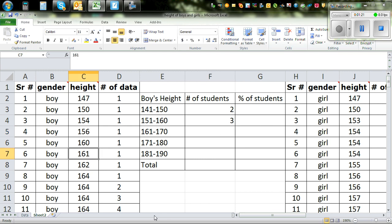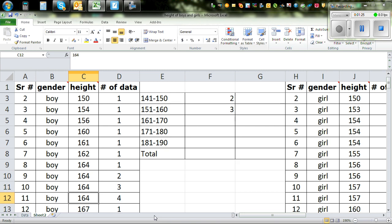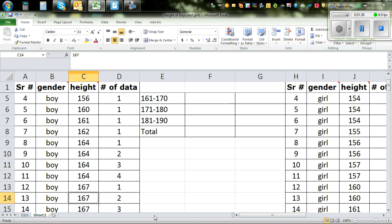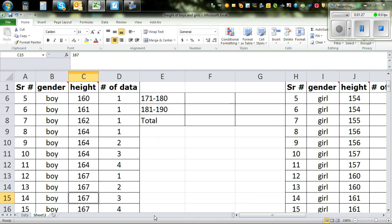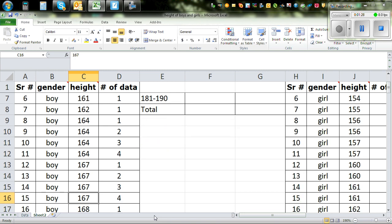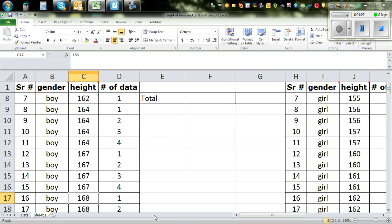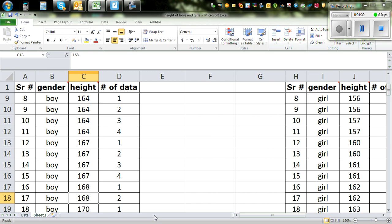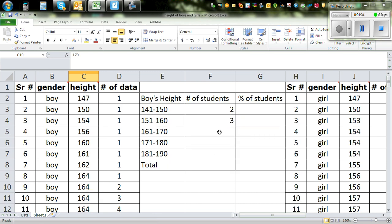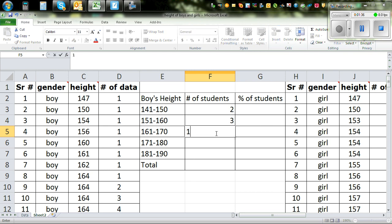So 3 there. Now between 161 and 170. So this is the 1st, 2nd, 3rd, 4th, 5th, 6th, 7th, 8th, 9th, 10th, 11th, 12th and 13th. So there are 13 in this class interval. So you type in 13 there.